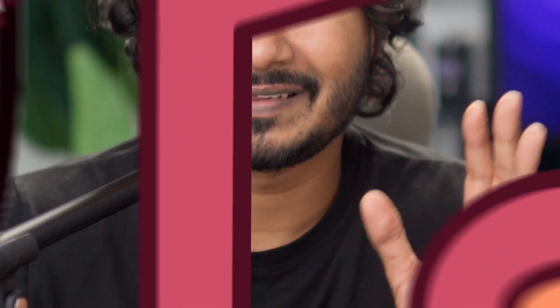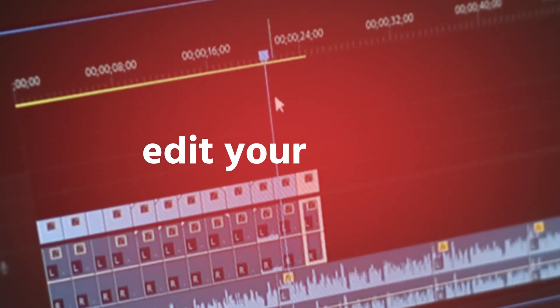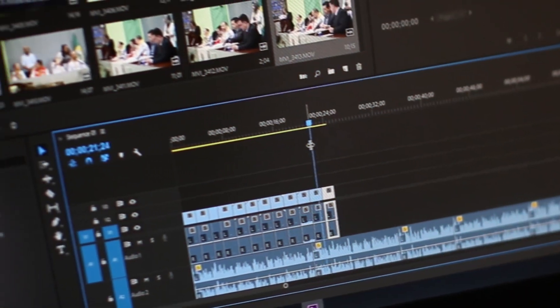Music and sound effects play an important role when you edit your video. Today I'll share some of my techniques that I use when I edit my videos in Adobe Premiere Pro. So without wasting any more time, let's get started.